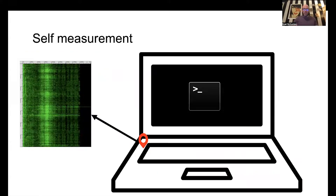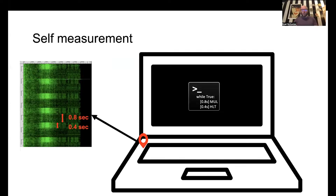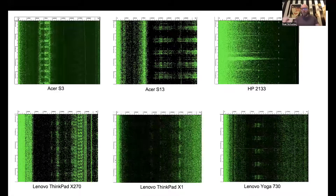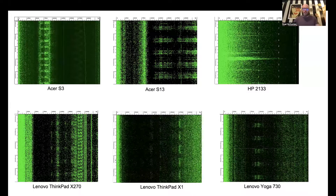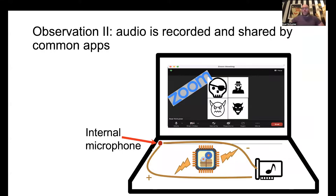To demonstrate feasibility, the first thing we did was write a program that iterates infinitely over 0.8 seconds of multiplication followed by 0.4 seconds of halting. We can see the same periodicity of this program in the spectrogram visualization of the signal captured by the microphone — the horizontal axis is frequency, the vertical axis is time — and we can see the same periods of multiplication and sleeping in the signal. We know the sound card picks up leakage from CPU operations, and this happens across many devices; basically every laptop we experimented with showed the same pattern.